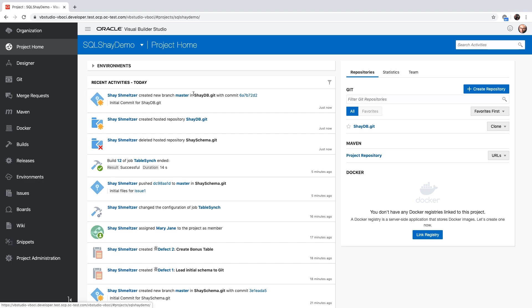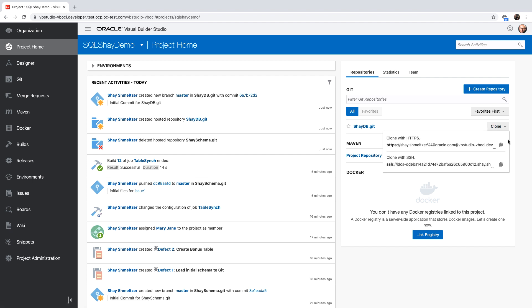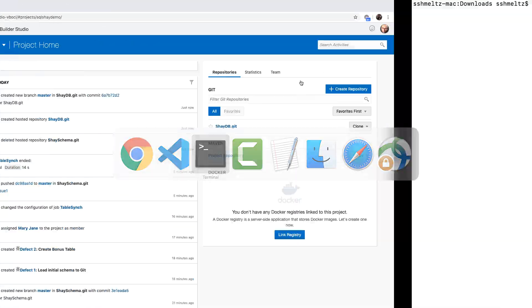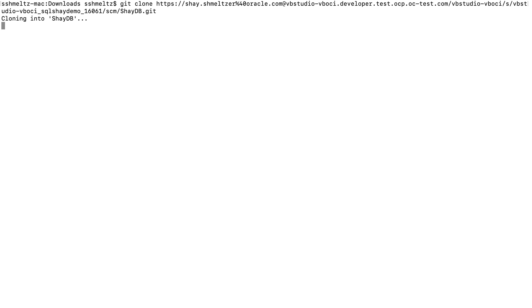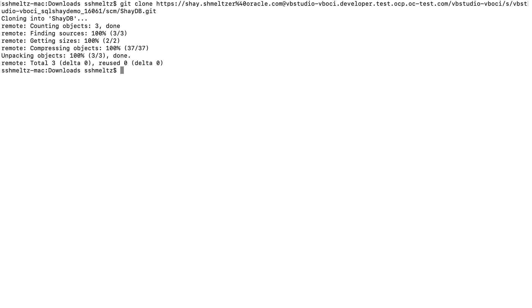We're starting in Visual Builder Studio with a new empty Git repository we created, and we're going to clone this repository. Let's copy the URL to this Git repository, switch to our terminal, and issue a Git clone command to get a local copy of the repository from the cloud. This is going to create a new Shydb directory on our machine. Let's change directory into this directory, and we'll show you that right now there's only a readme file in here.